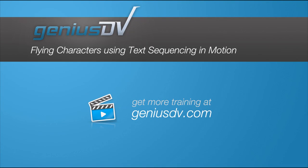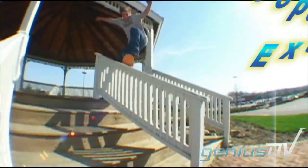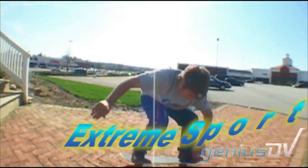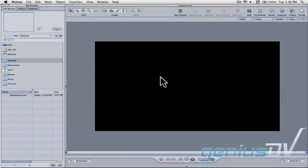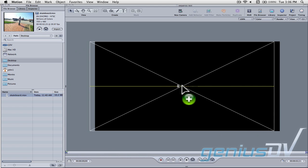You can produce some amazing effects using Apple Motion. Check out this effect. To start, drag a movie file from the file browser into the canvas window.